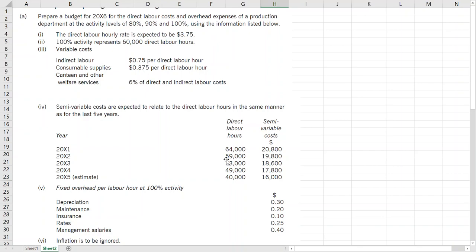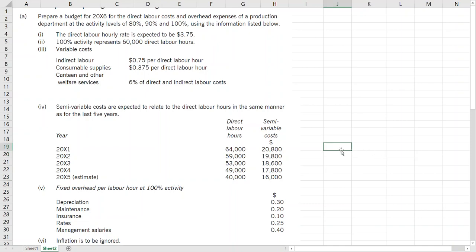In semi-variable, if semi-variable is not given in question, sometimes it is not told that it is semi-variable, you have to find it yourself. If cost stays the same for all activities then you know it is fixed. If it doesn't stay the same then you have to check it. For example, if I take 20,000 and divide by 64,000...